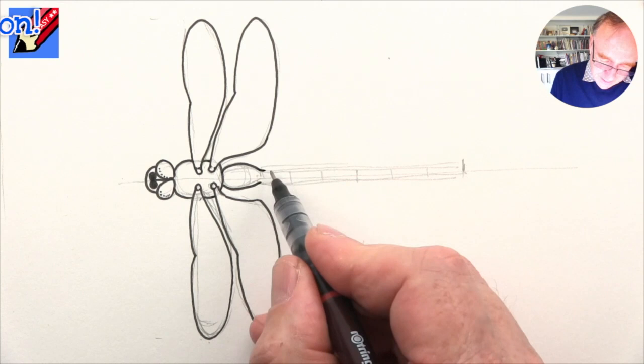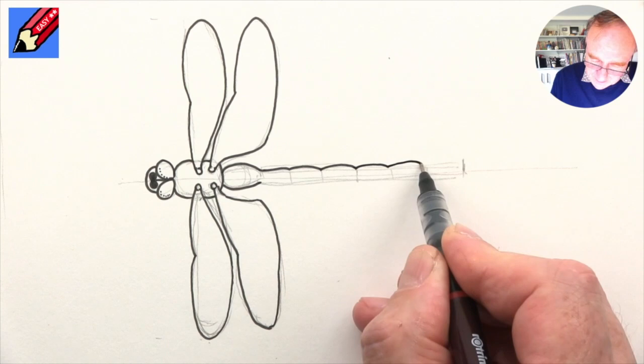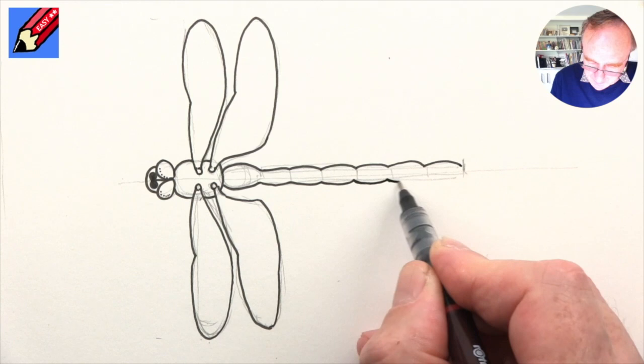Then we'll do little kind of bumps - little bump, bump, bump, bump, bump, bump down to the end, and put two little bits on the end.